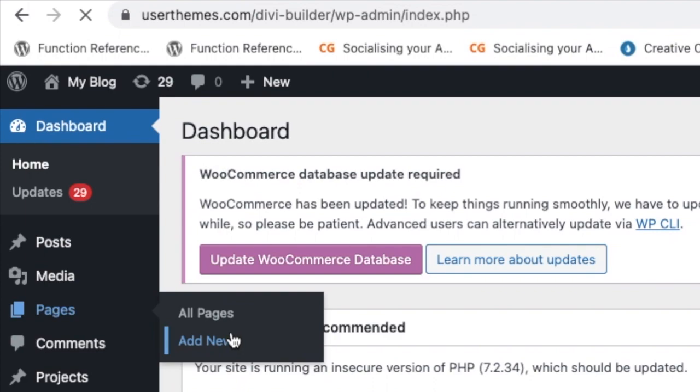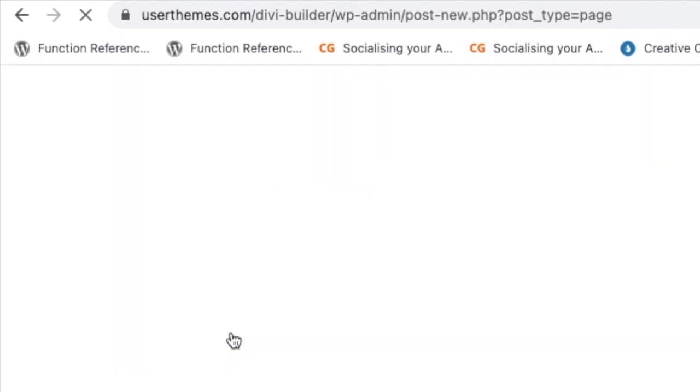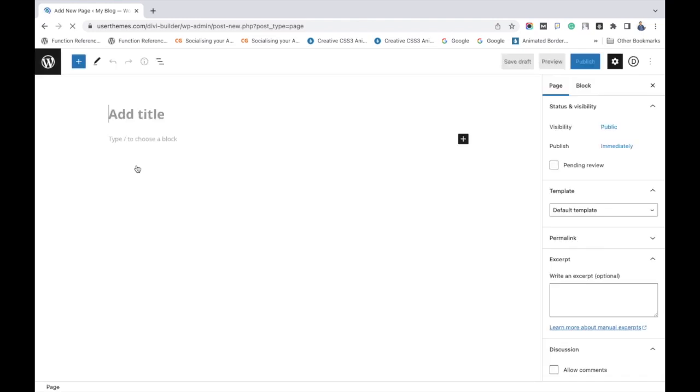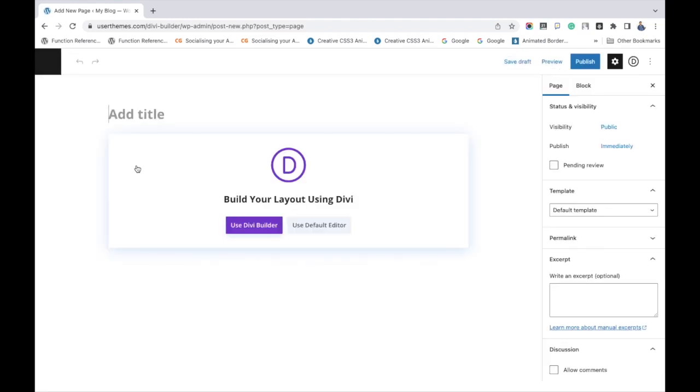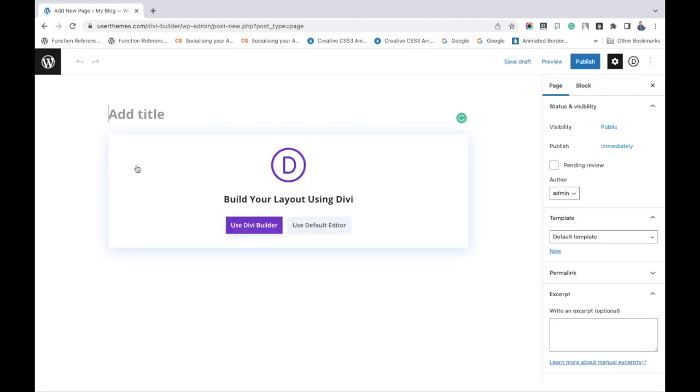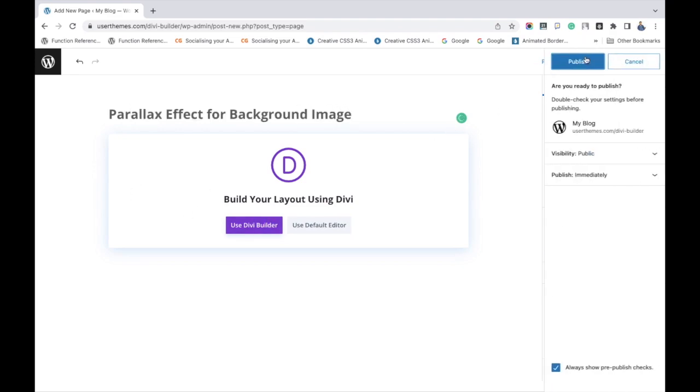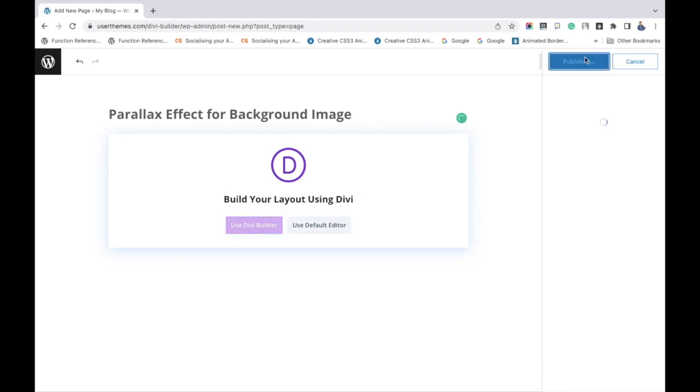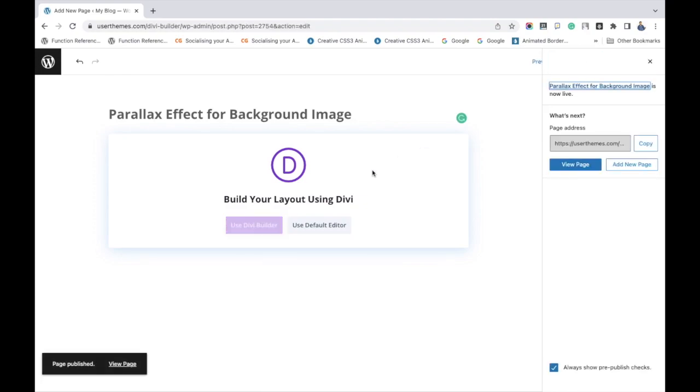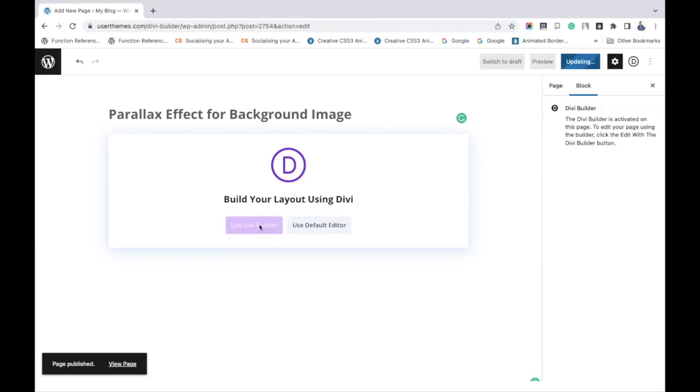First, go to WordPress dashboard and create a new page. Give a title for this page and then click publish. You can directly use Divi Builder without publishing. After publishing, click use Divi Builder.